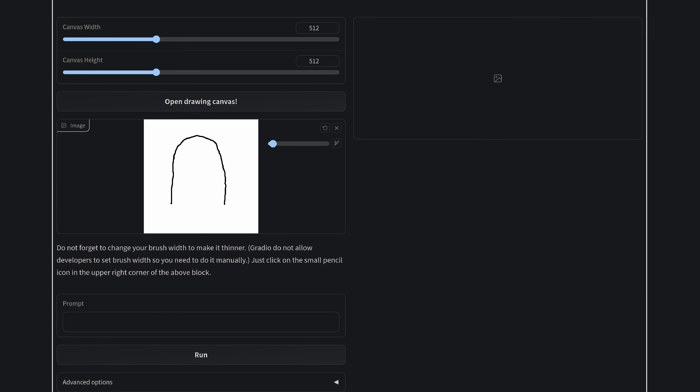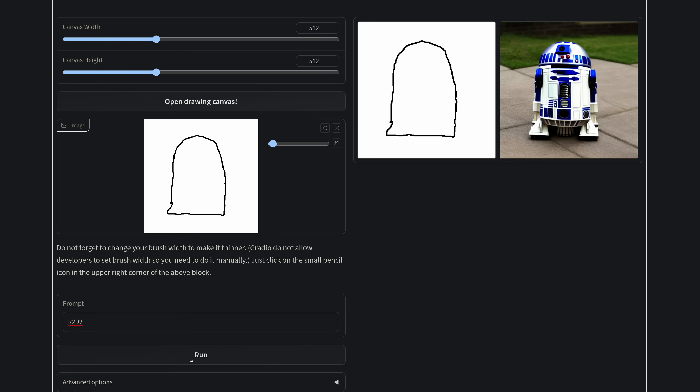The first thing I wanted to show is something I've wanted to do since these diffusion models and generators hit the scene, and that's essentially doodle-to-image. Something everyone can obviously identify due to my exceptional doodle capabilities is R2-D2. Not all of you will be imbued with such artistic prowess as me, but you should find that this works quite well.